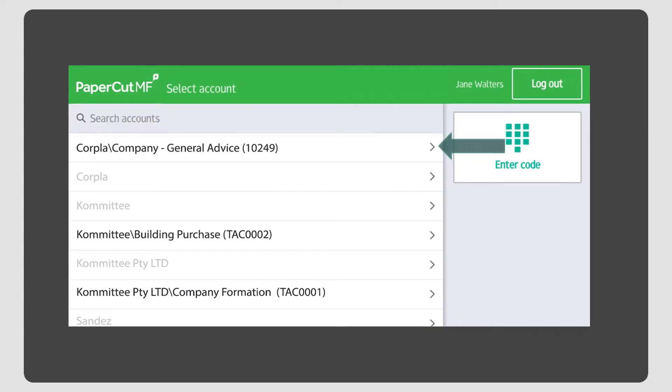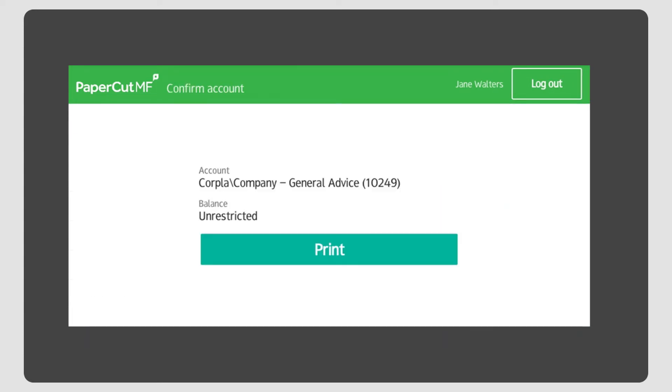To print to a matter, simply select the matter, then hit Print.